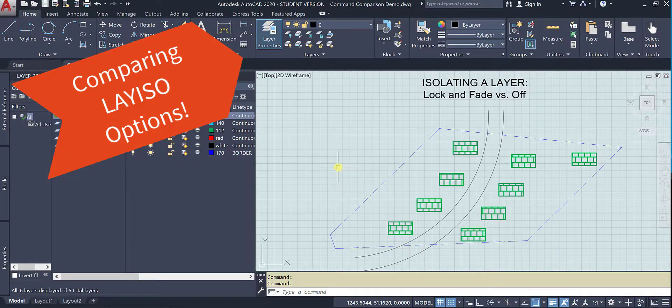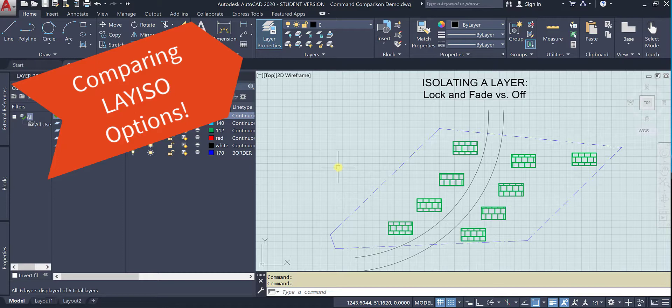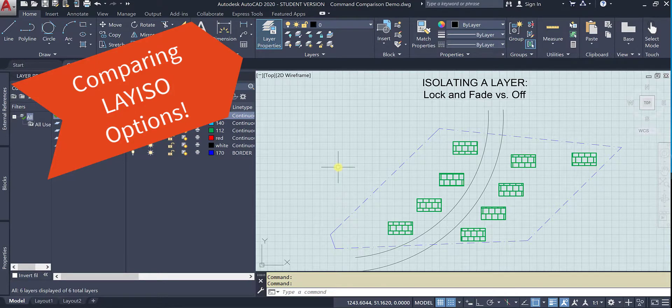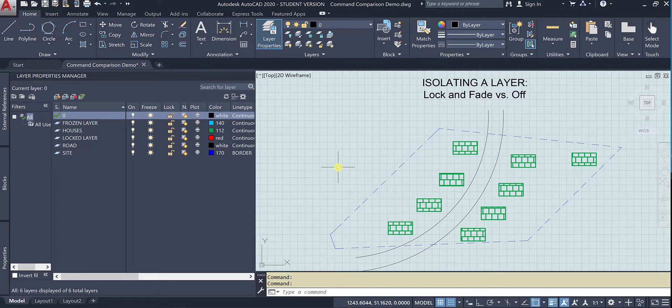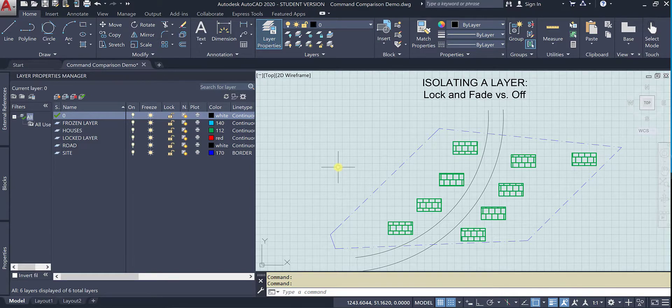Hi there! This is a video demonstrating in AutoCAD how to isolate a layer and the difference between the options to lock and fade or the option off and what they will do.